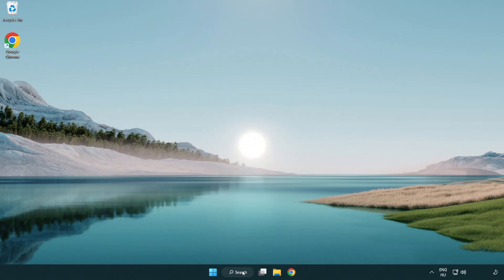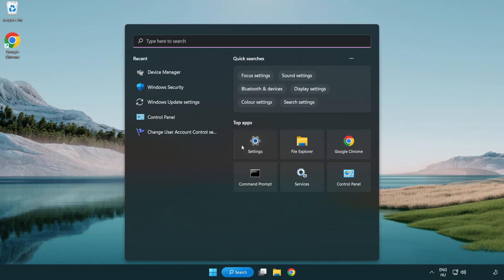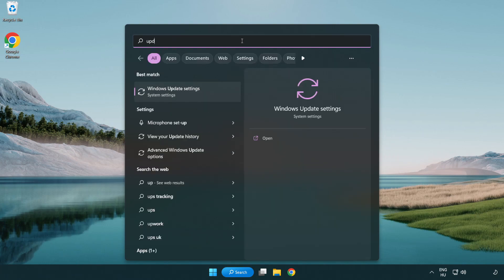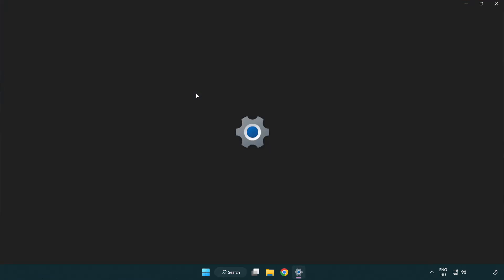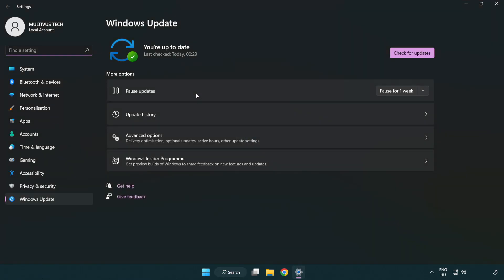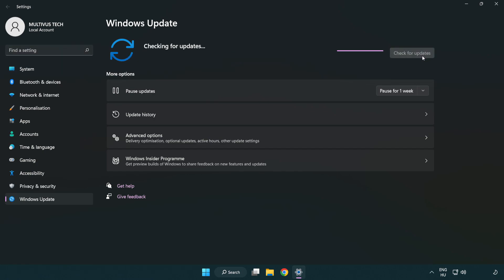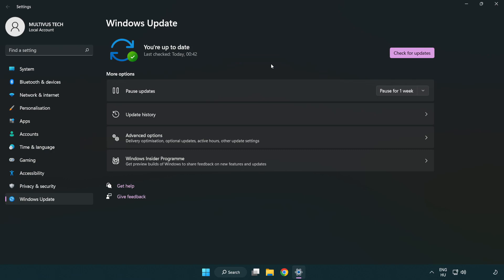Click search bar and type update. Click Windows Update Settings. Click check for updates. After completed click close.